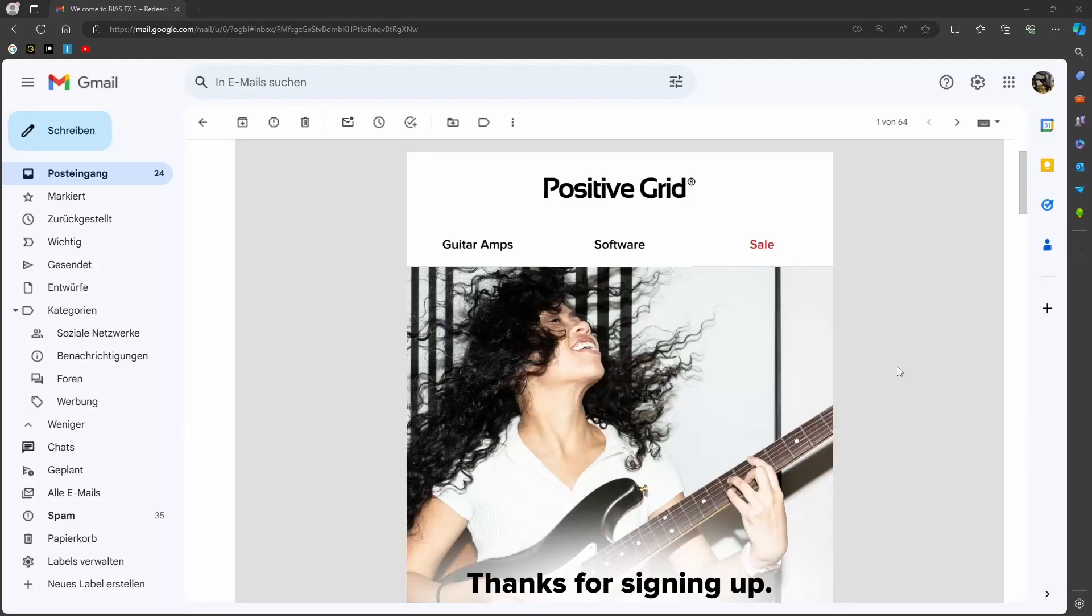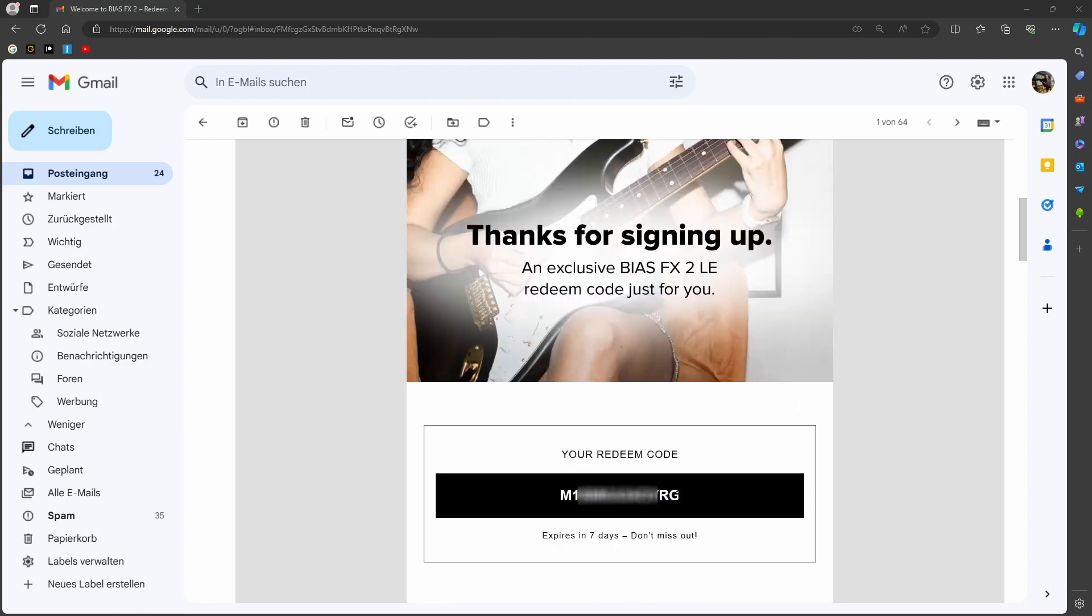Now go to your email account inbox and open the email that was just sent to you by Positive Grid. Copy your personal redeem code that is a little further down in the email.